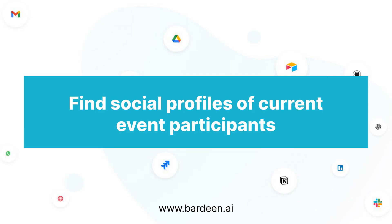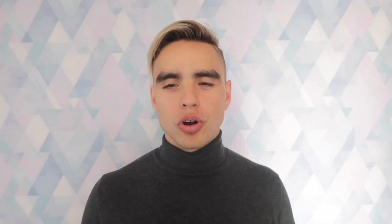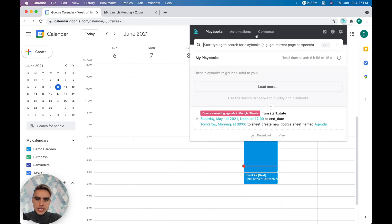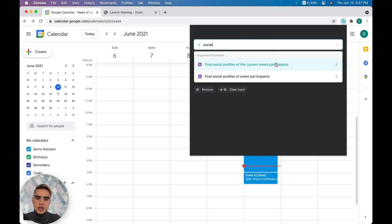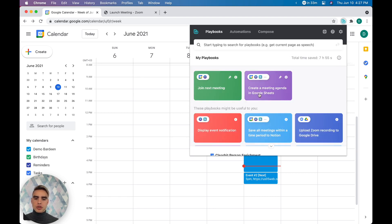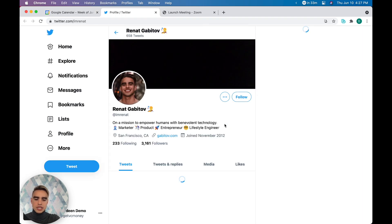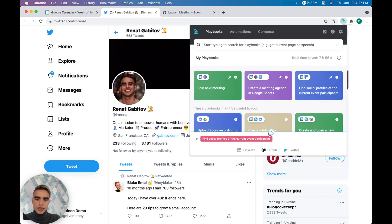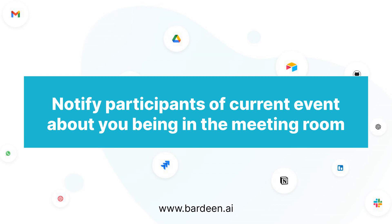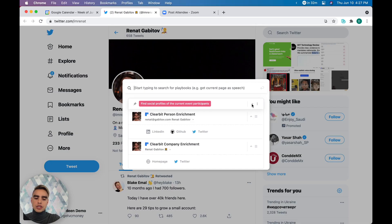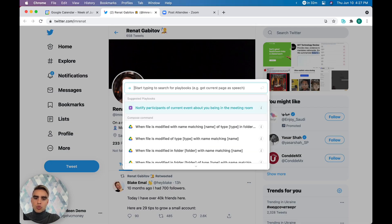Number three is looking up social profiles of people you're about to have a phone call with. If you're like me, you probably have a calendar link and meetings end up on your calendar and you're not exactly sure who the people are. We type 'social' and look up the social profiles of the current event participants. We can click Twitter, LinkedIn, GitHub, etc. If the person is running late and you want to nudge them, you can click on the option and say 'we're waiting in the meeting room.'